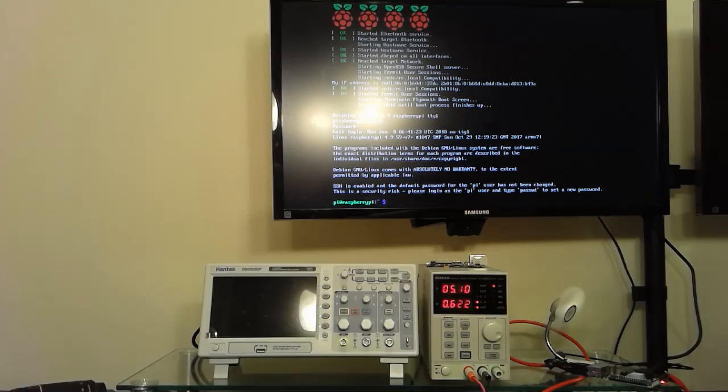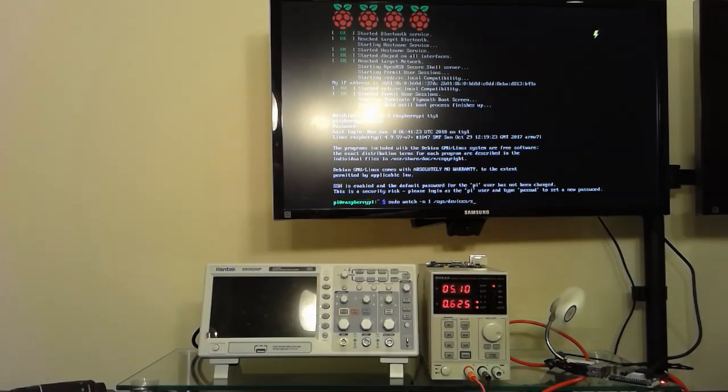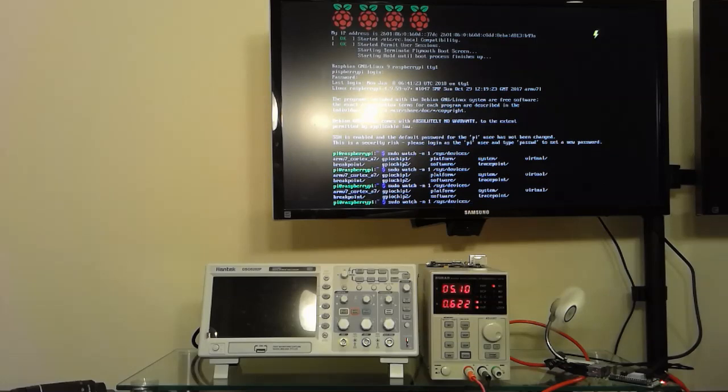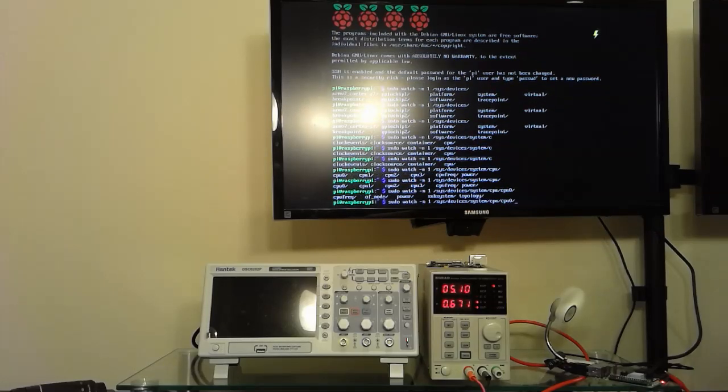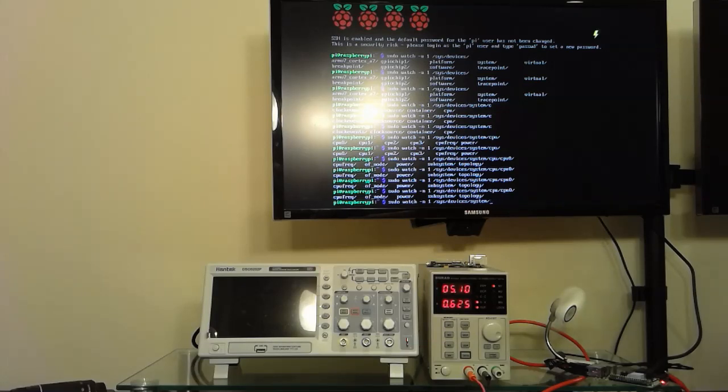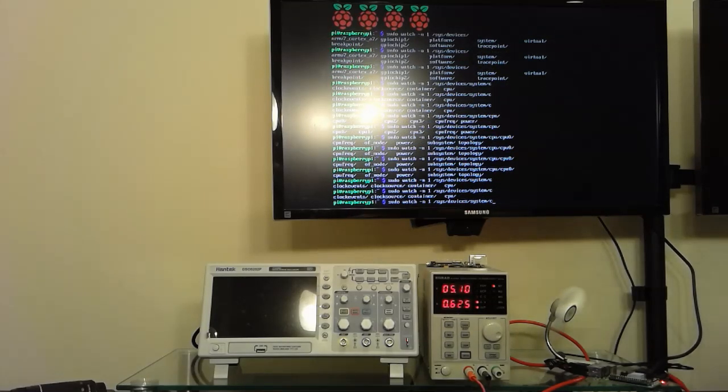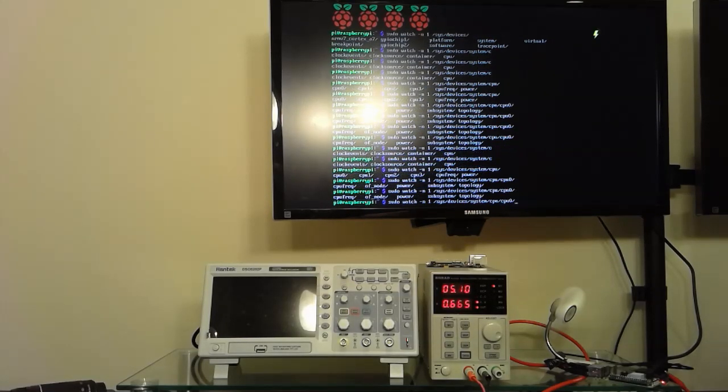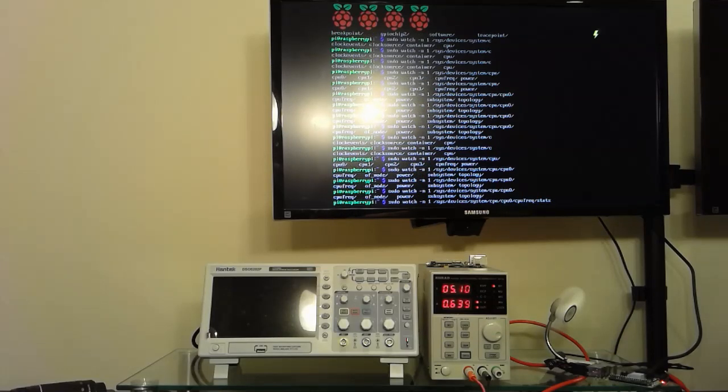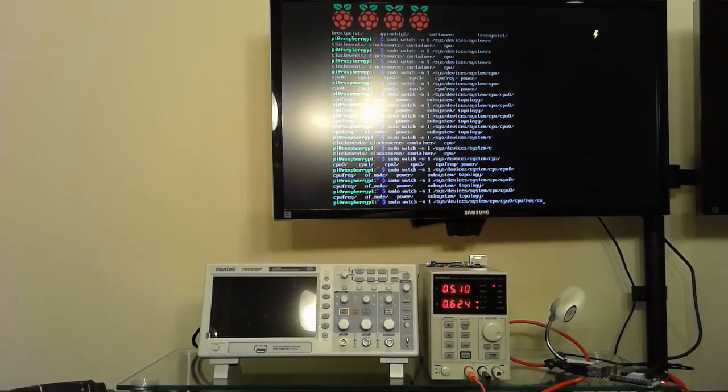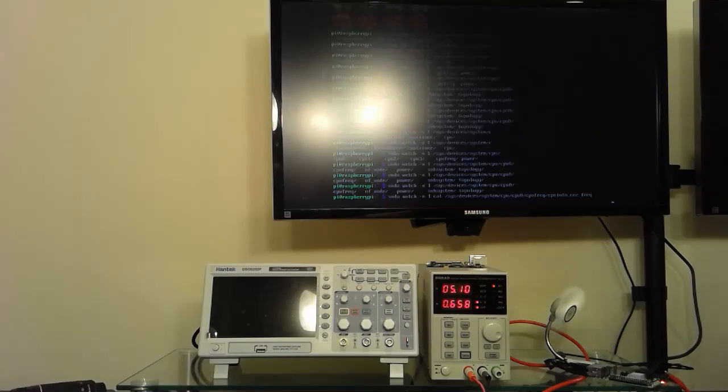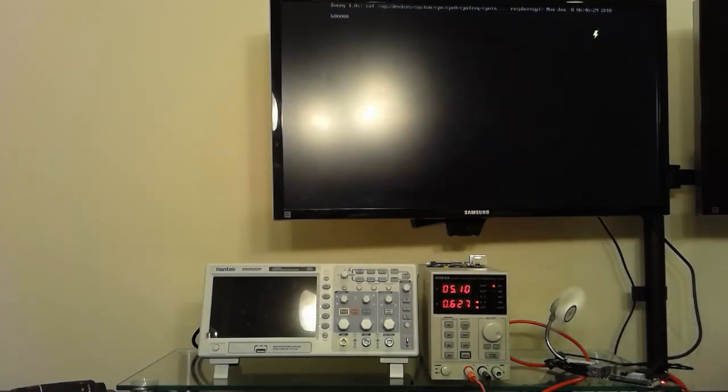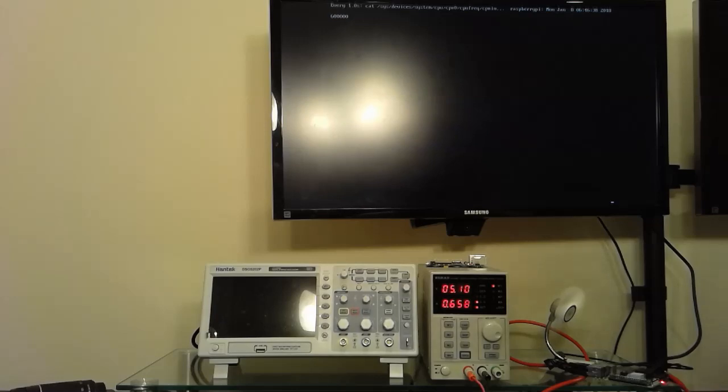The way we set up voltage monitoring is we're going to do sudo watch-n1, /sys/devices/system/cpu/cpu0/cpufreq/cpuinfo_cur_freq. So every second we're going to dump the CPU speed. Right now you can see that it's operating at 600 MHz at idle and it's churning up 0.6 amps.